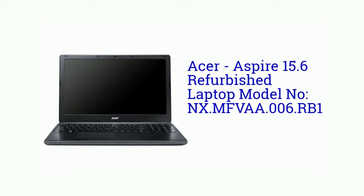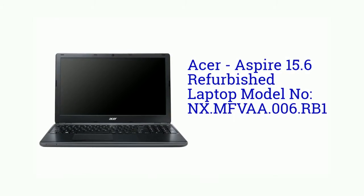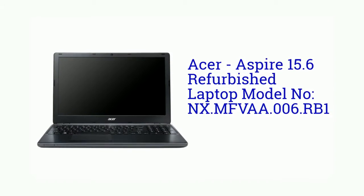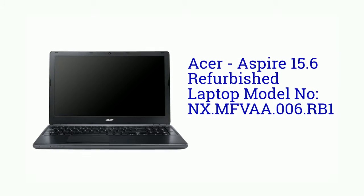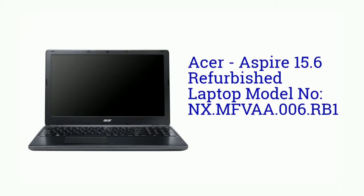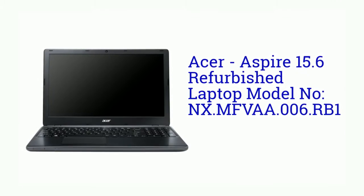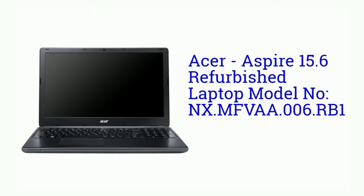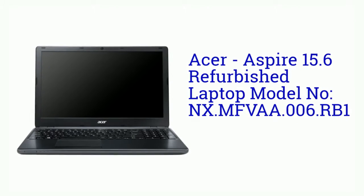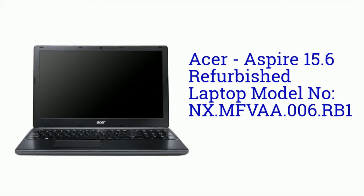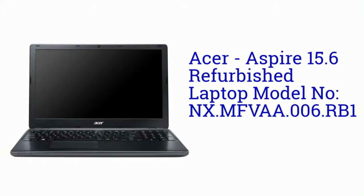Hello friends. This is online product. In this video we will see the specification of Acer Aspire 15.6 inches refurbished laptop, model number NX.MFVA A006.RB1.